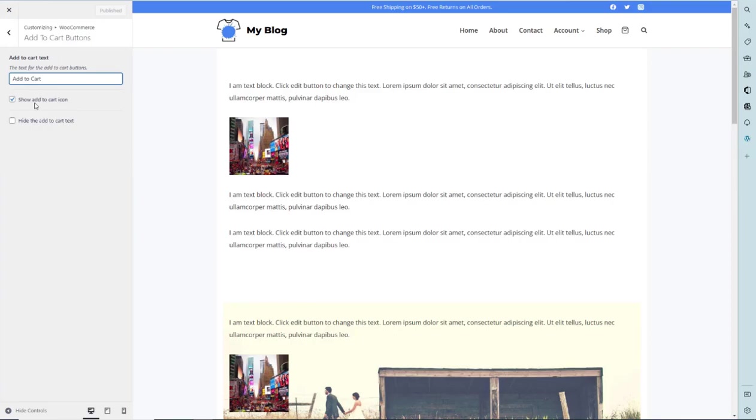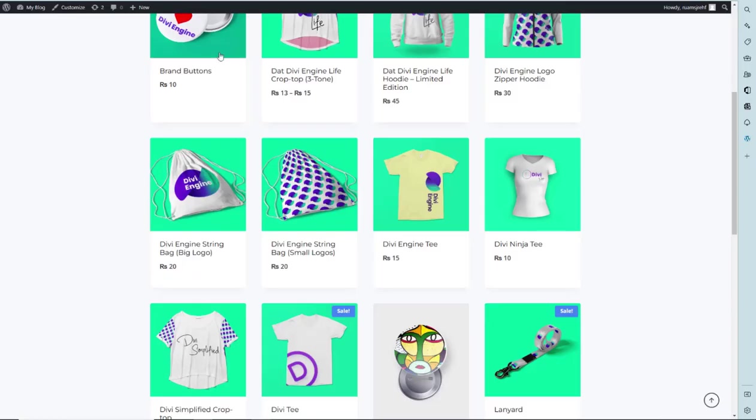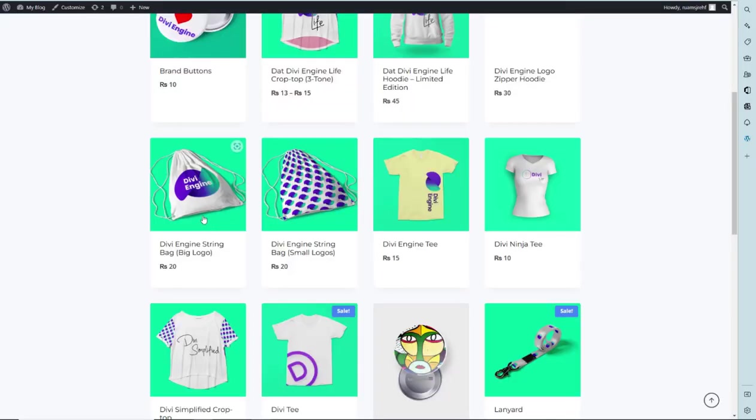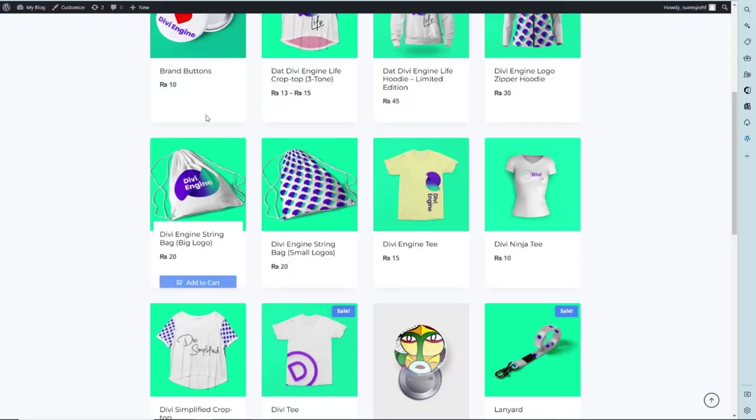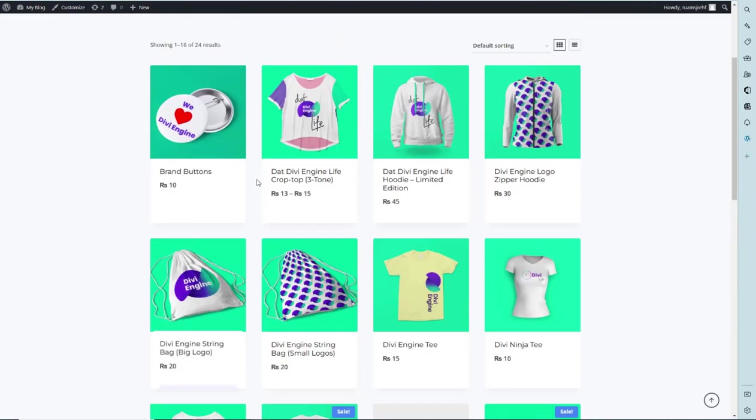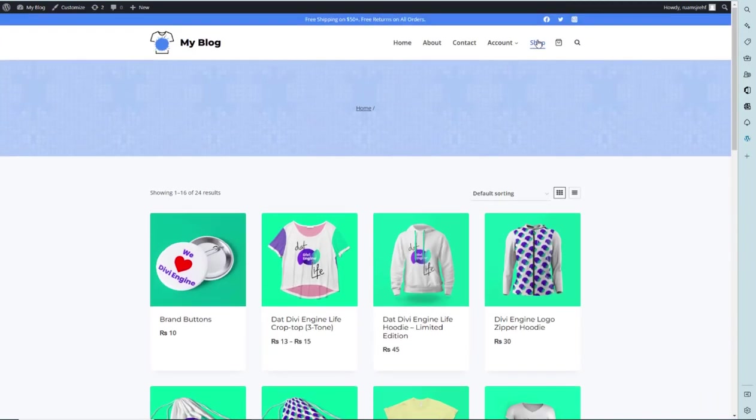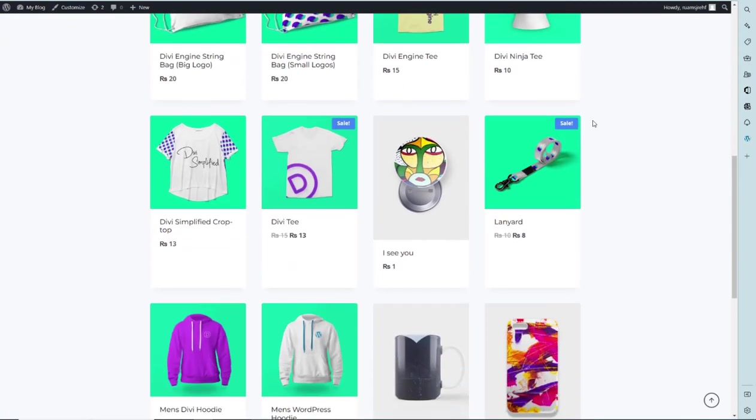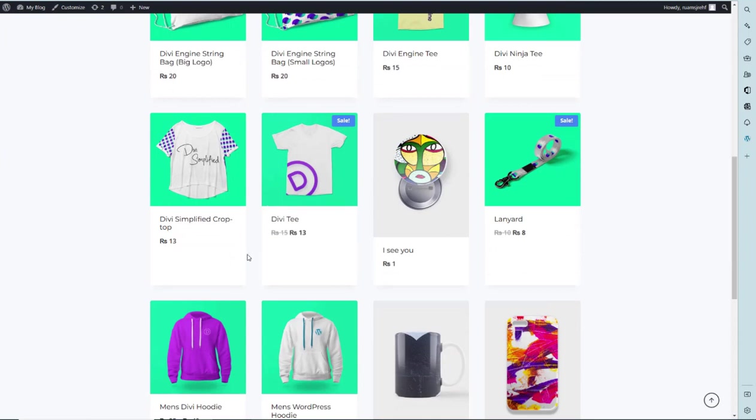Next, we have refreshed it. We have to go to the shop page, where the products are placed. Here we have to change the products add to cart text.